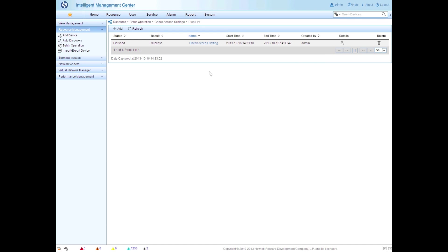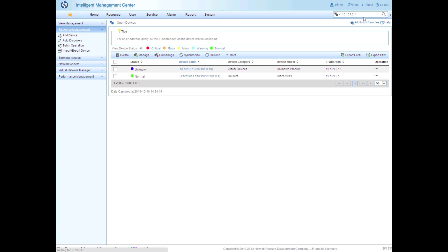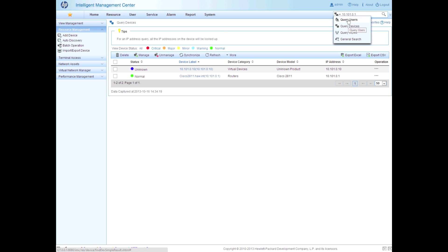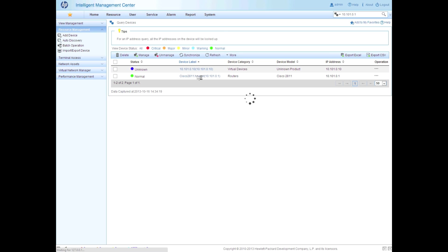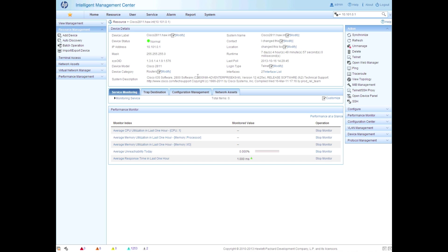So again, this is just a great sanity check to make sure that your system is set up properly, your credentials are right. So we could go into batch operations, but we could also go directly to the device to fix that on the Cisco, the Cisco router that we did import. So IMC7 has this new query engine. So we're going to be able to query not just IP addresses and devices, but a whole bunch of other stuff. Please feel free to check that out. But we're going to go here into the Cisco 2811, and we're going to finish our job.